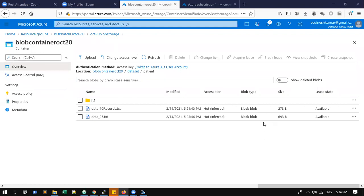We'll take a 10-minute break and then start with Python programming integration — how we can access the blob from an outside environment and read the data properly using pandas. It's 5:35 now, so we'll connect back at 5:45.